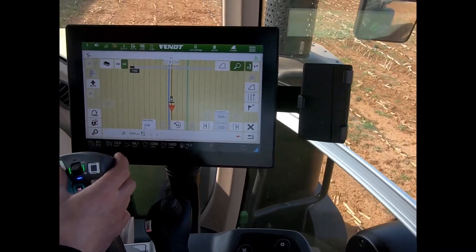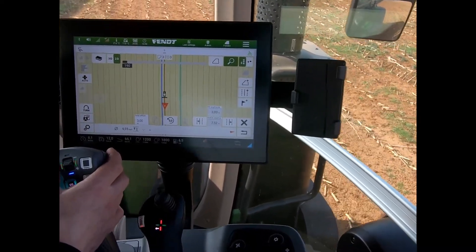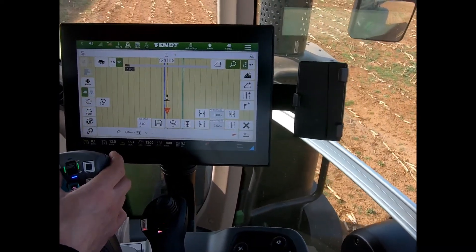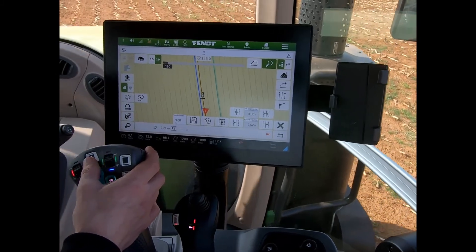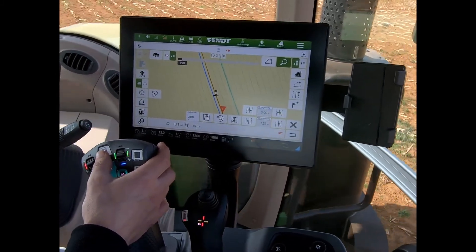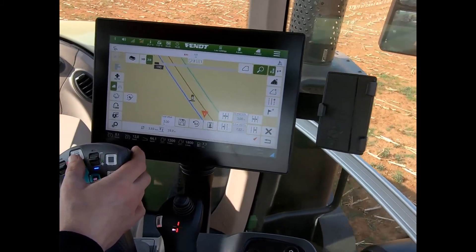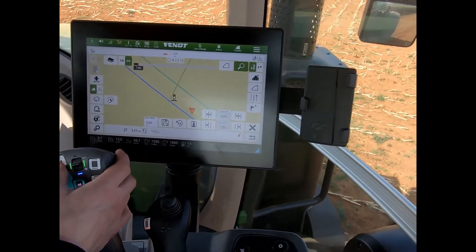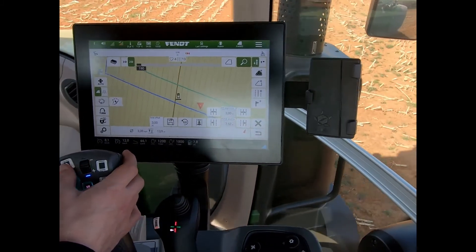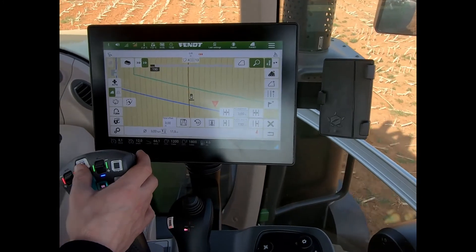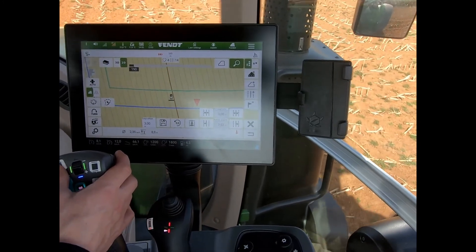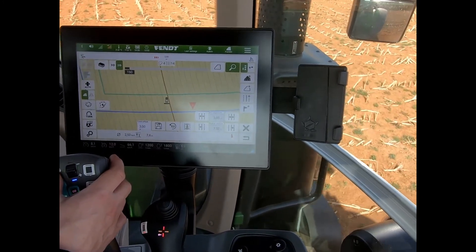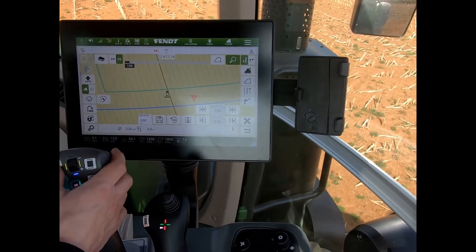As before, if I go to turn, it will then show me the opposite — the other side of the field's wayline.